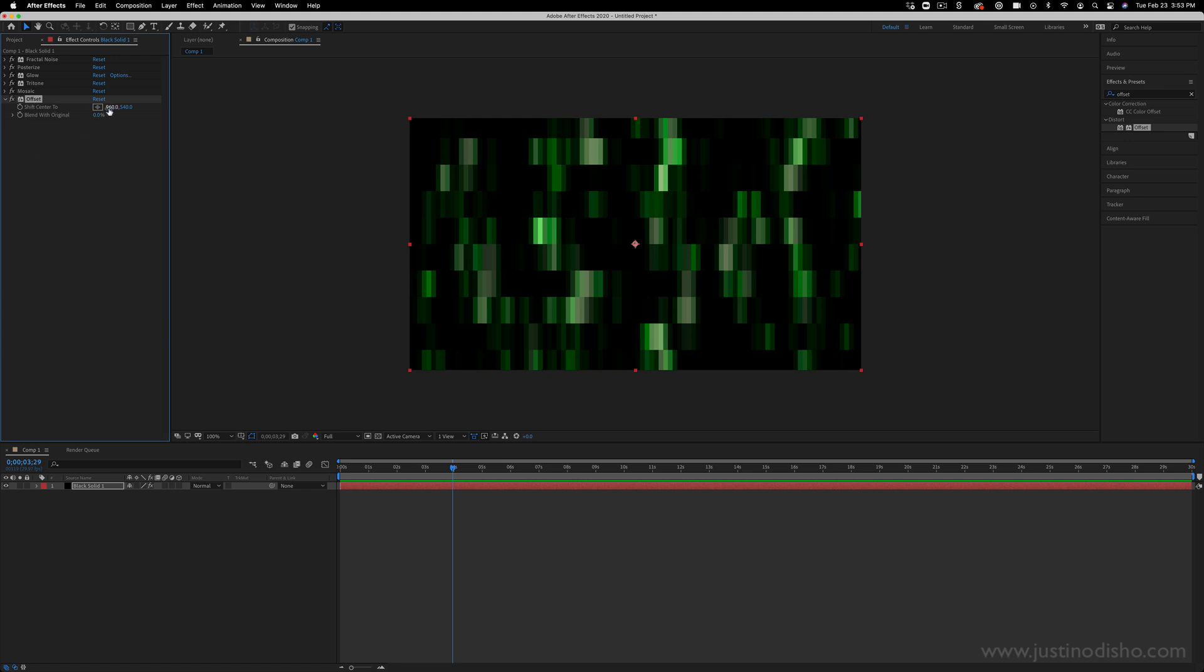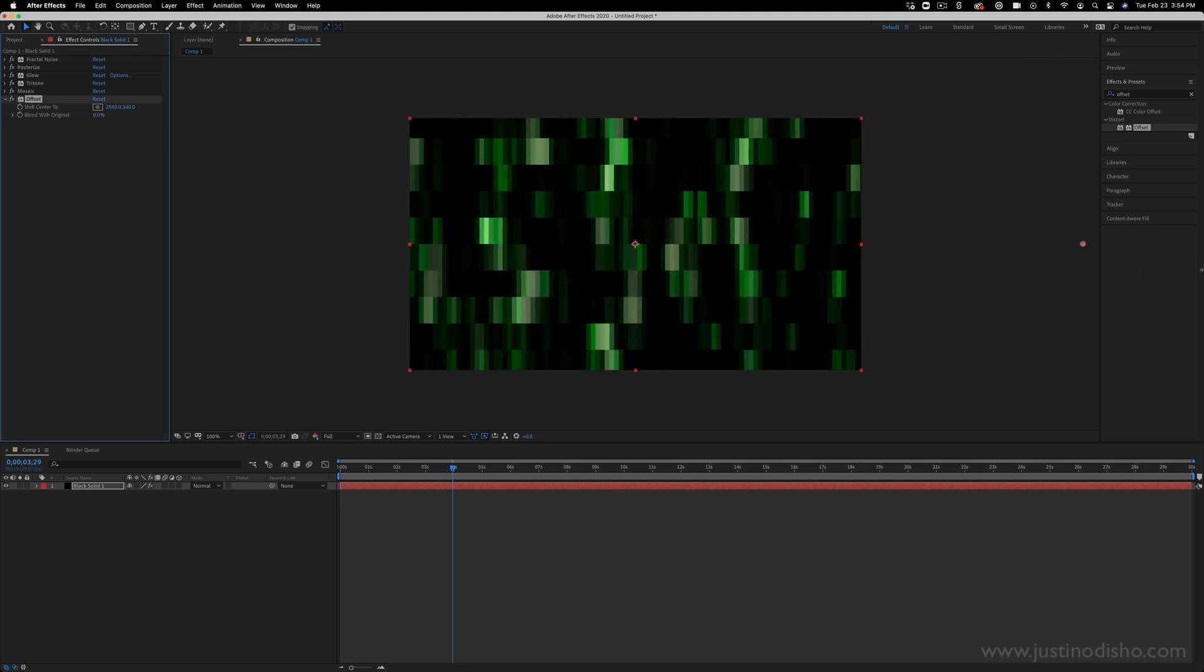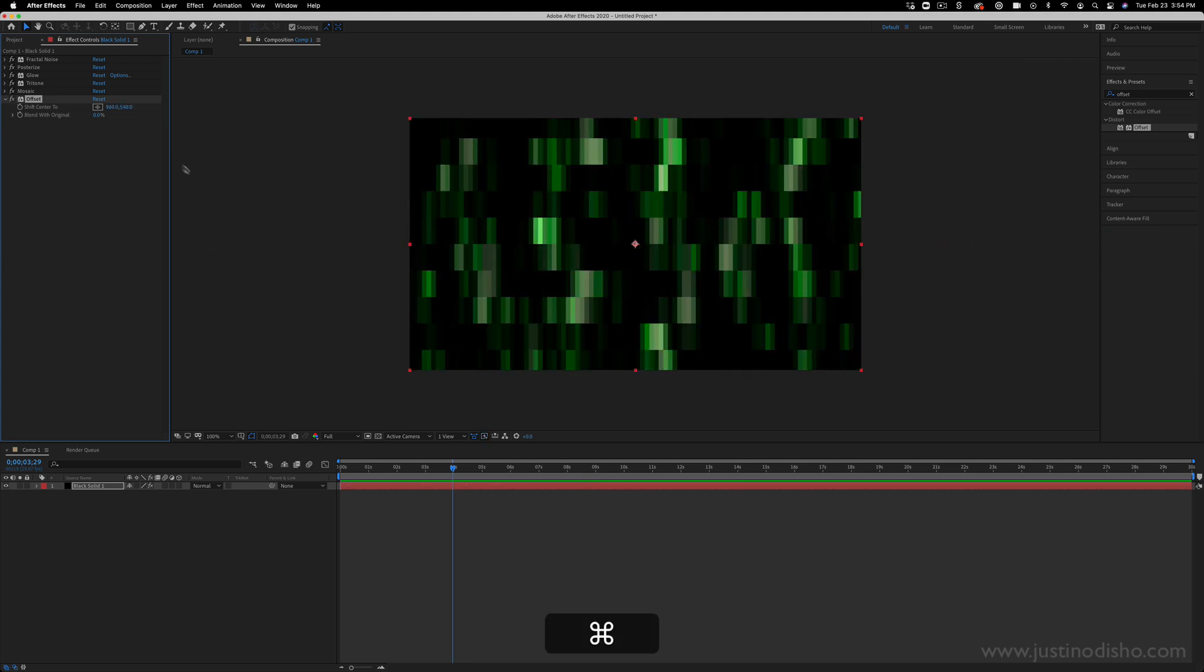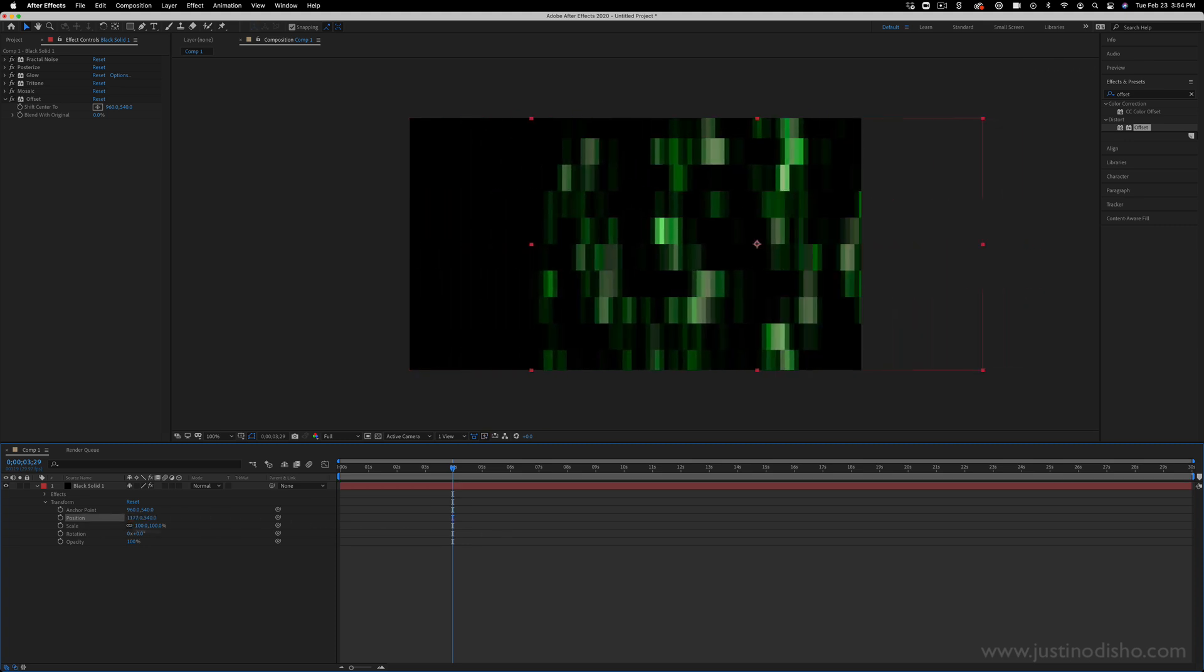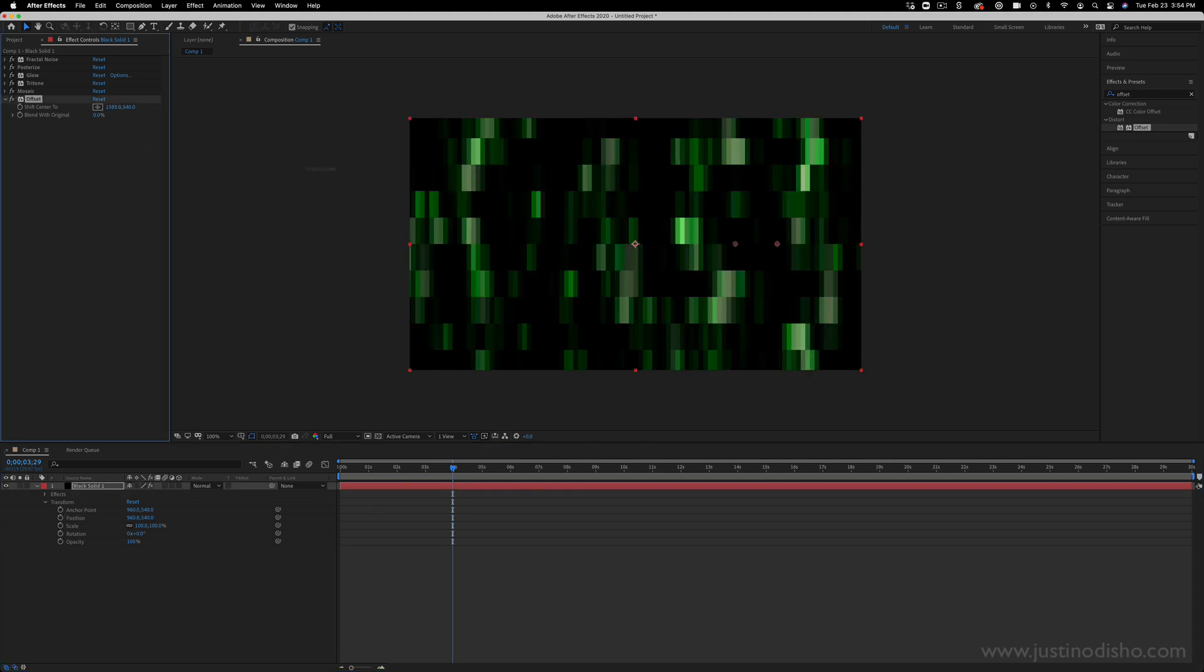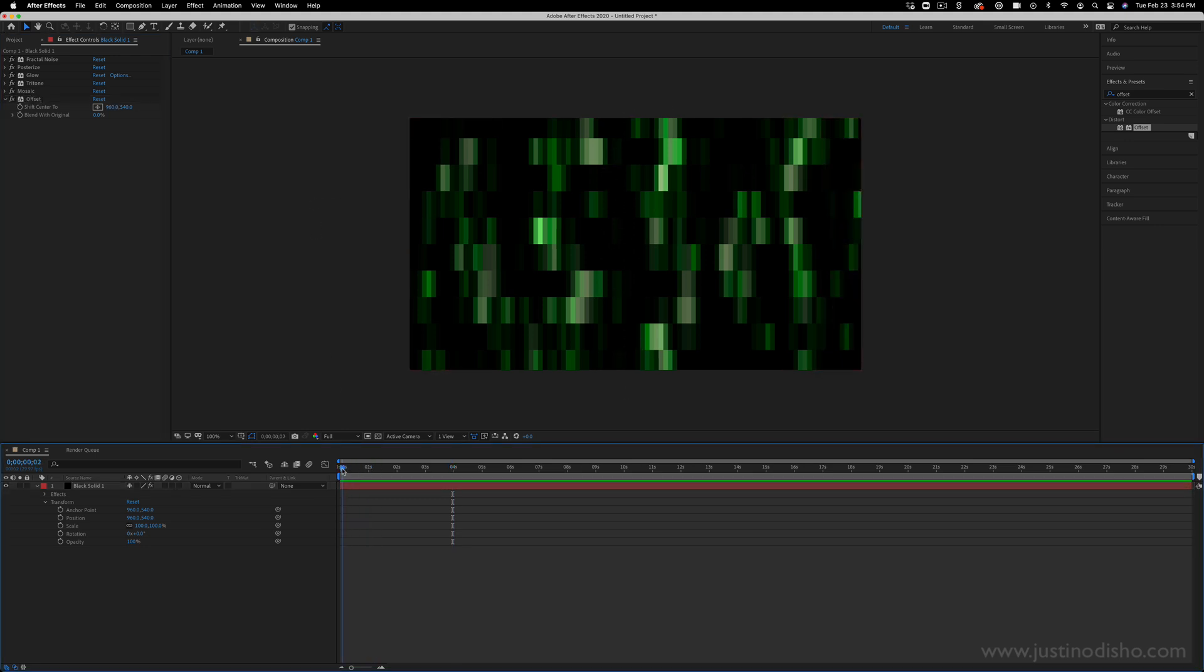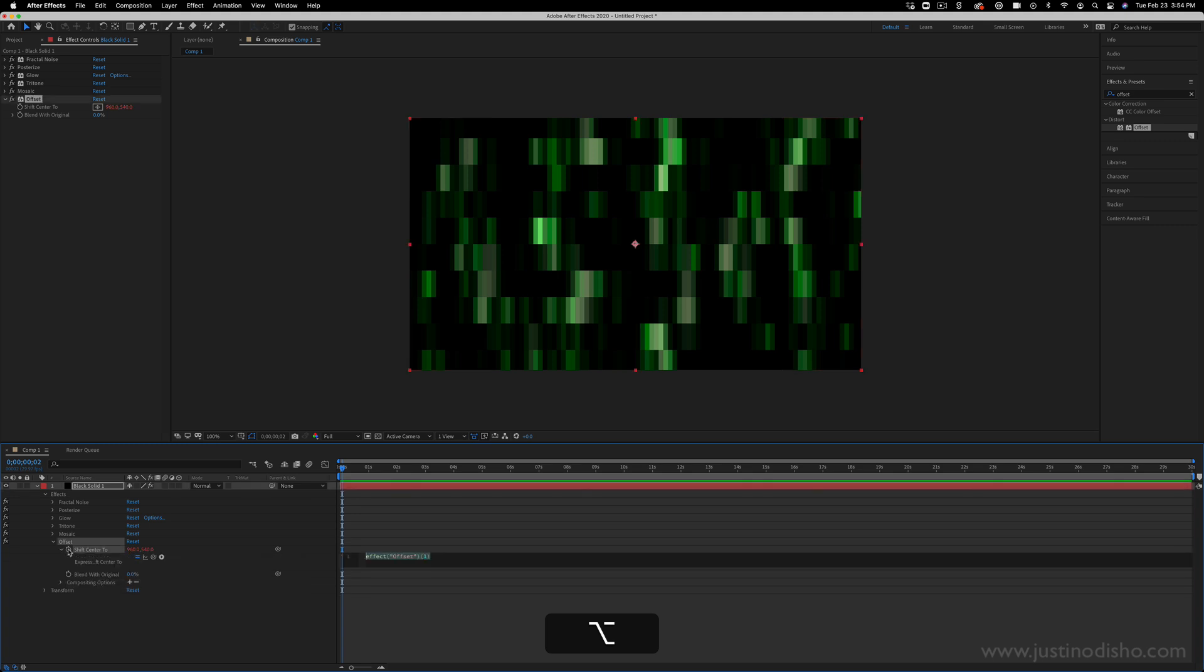So what Offset does is it allows you to shift the center of an image. In this case, it's a cool way to just create an infinitely scrolling image by adding an expression. And the reason we're doing it with Offset rather than just using the Transform effects is because if we try to adjust the position, you see we're just moving the whole layer, whereas this is shifting the center within the layer. And when you're working with seamless types of images like this, it looks pretty seamless and infinite scrolling.